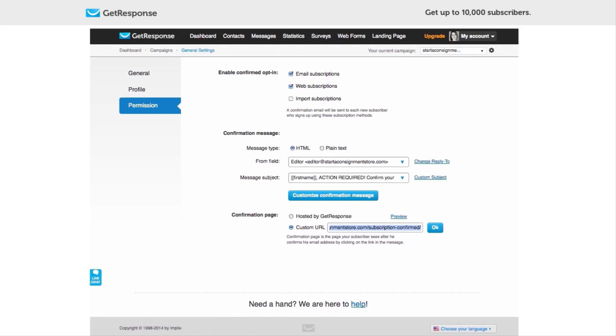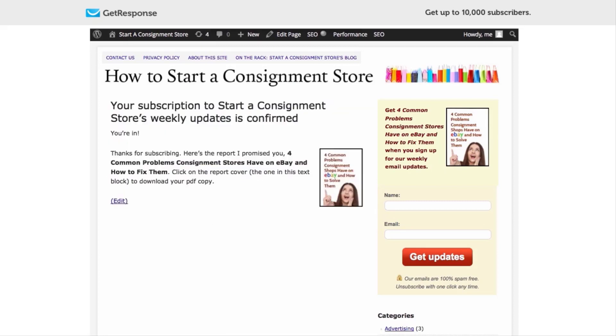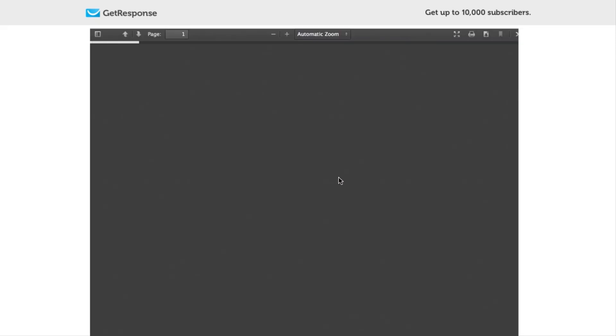And so this is what the final confirmation page looks like. It just says that you're confirmed, thanks for subscribing, here's your lead magnet and here's how to download it. And so as you can see that's just a simple PDF link and that's how they're going to get their lead magnet as promised.